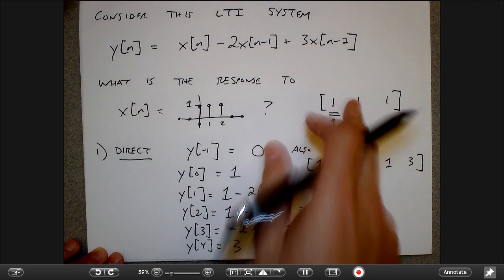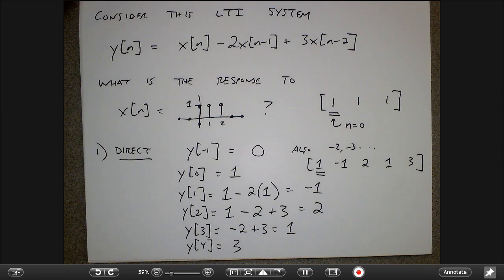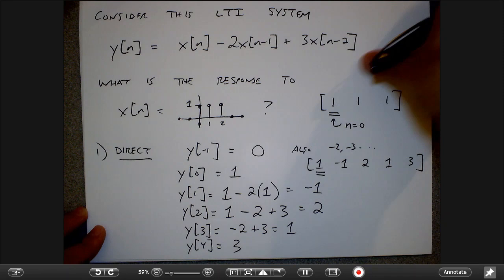This is the dumbest thing you could do if you didn't know anything other than the formula for the system — you would never do it this way in practice. Let's think about explicitly using the convolution sum instead.